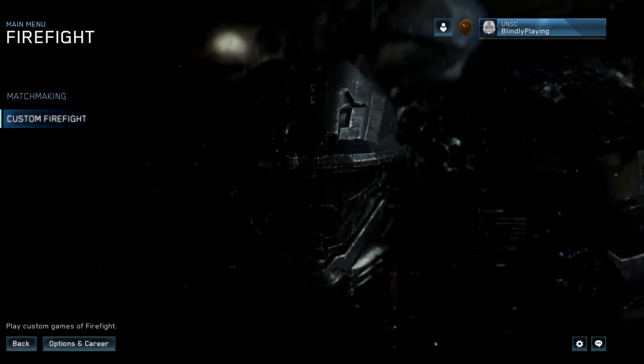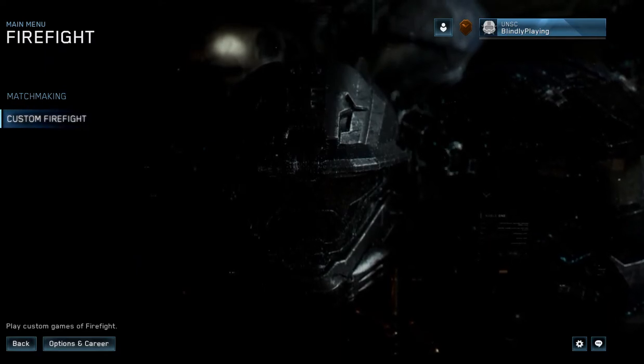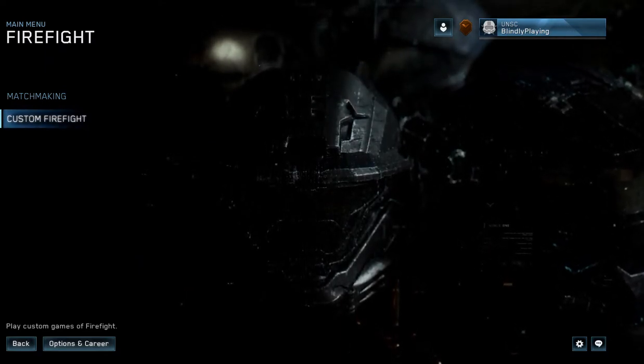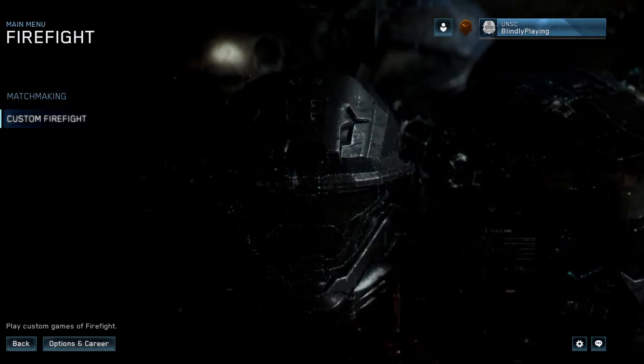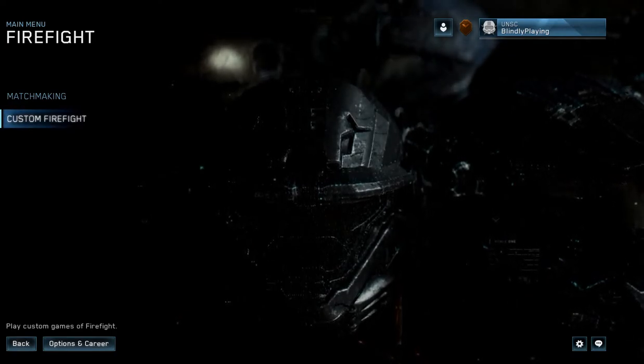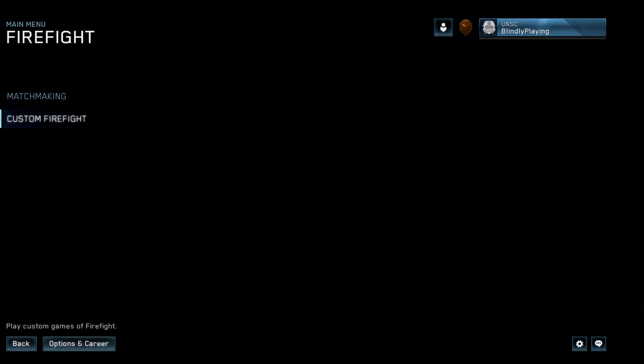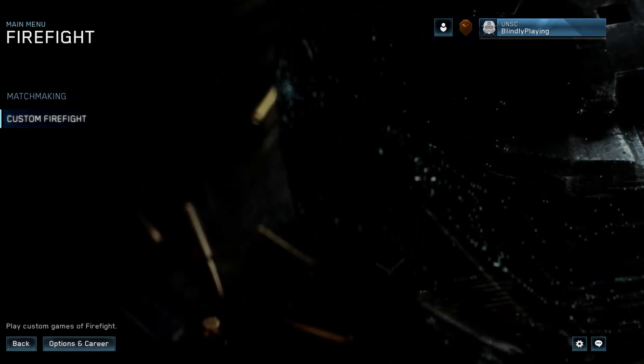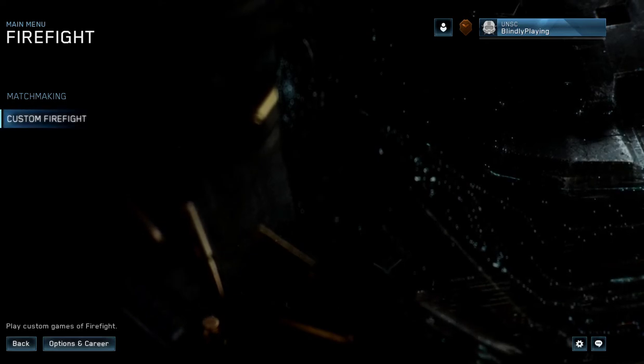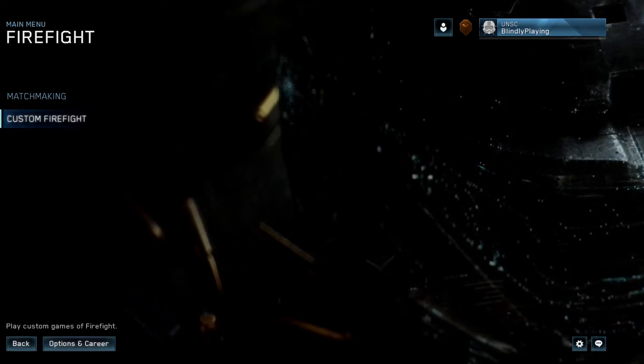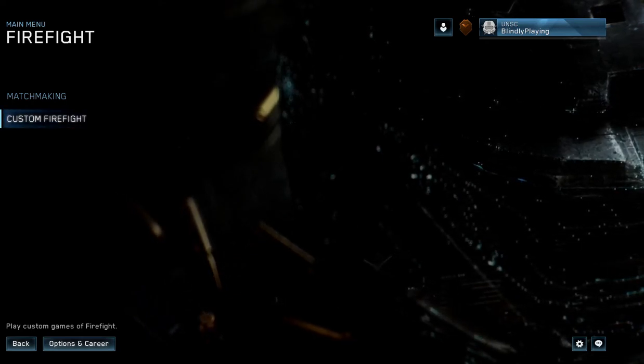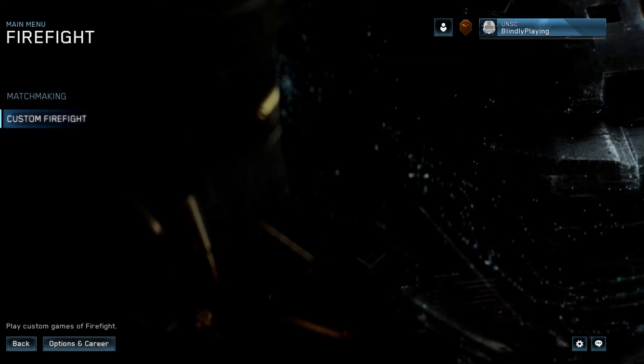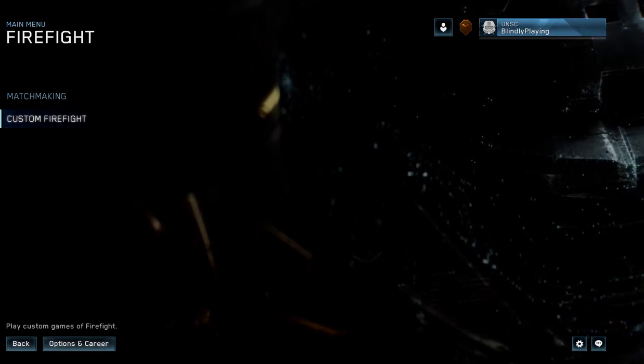But let's jump to other screen readers here because usually people don't use Narrator. I don't use Narrator very often. I mainly use JAWS and NVDA. So let's open JAWS. JAWS 2020. Exiting Narrator. Closed Narrator.